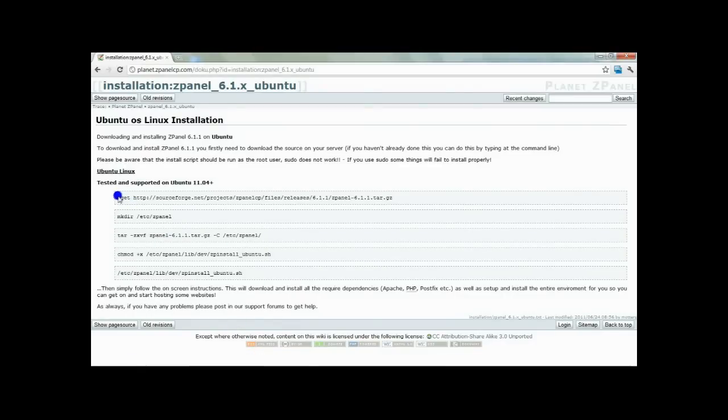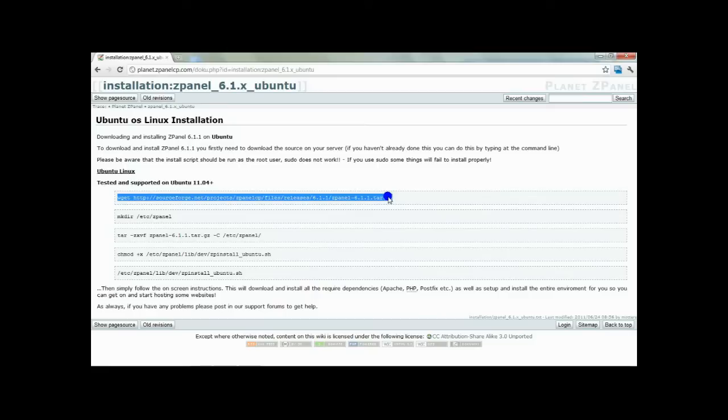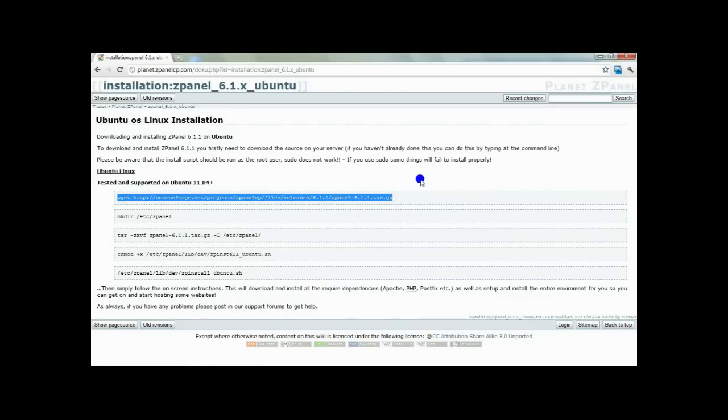The first thing you're going to do is download the file to your server. I am using wget.